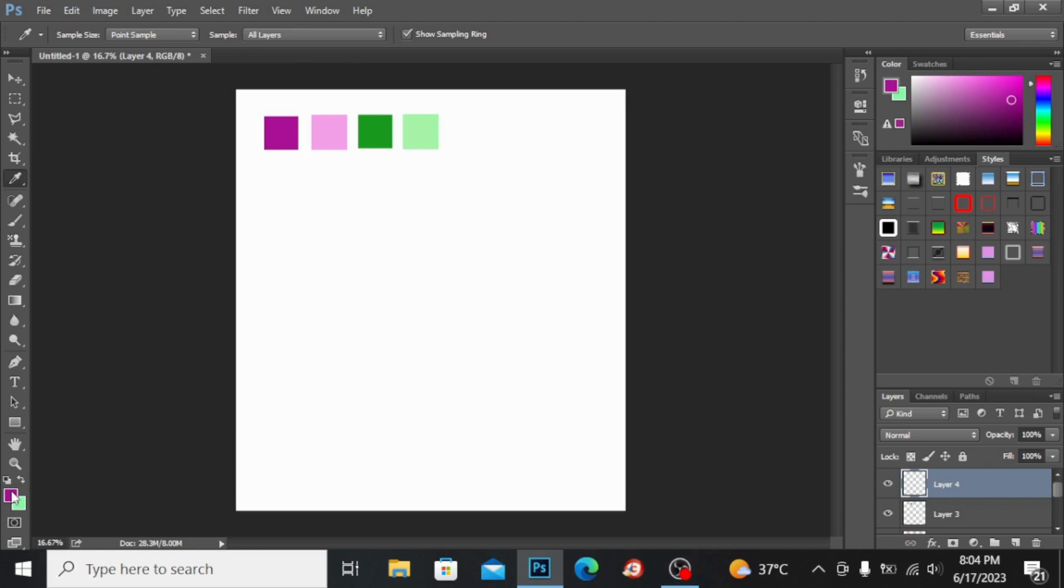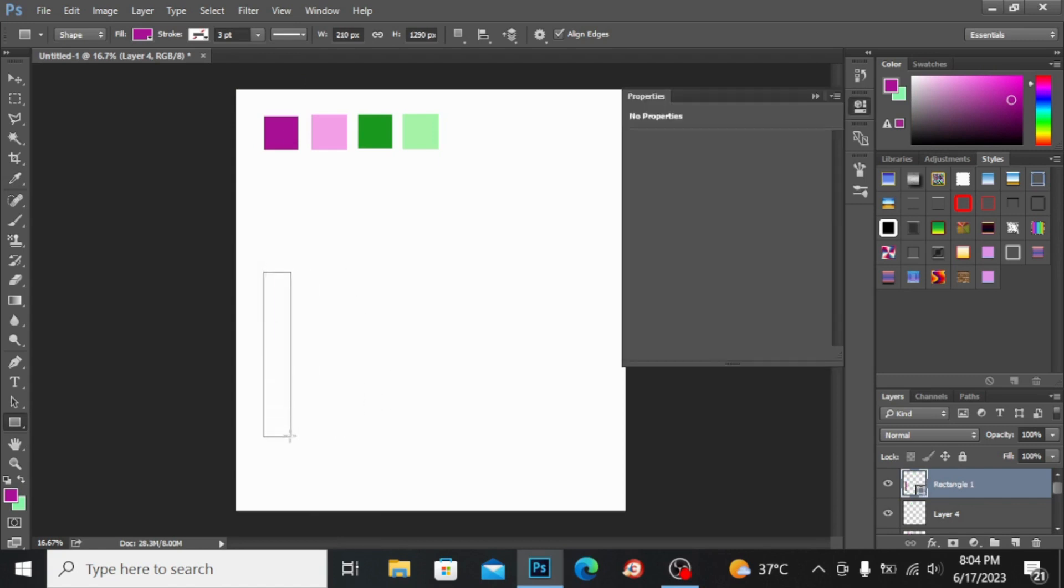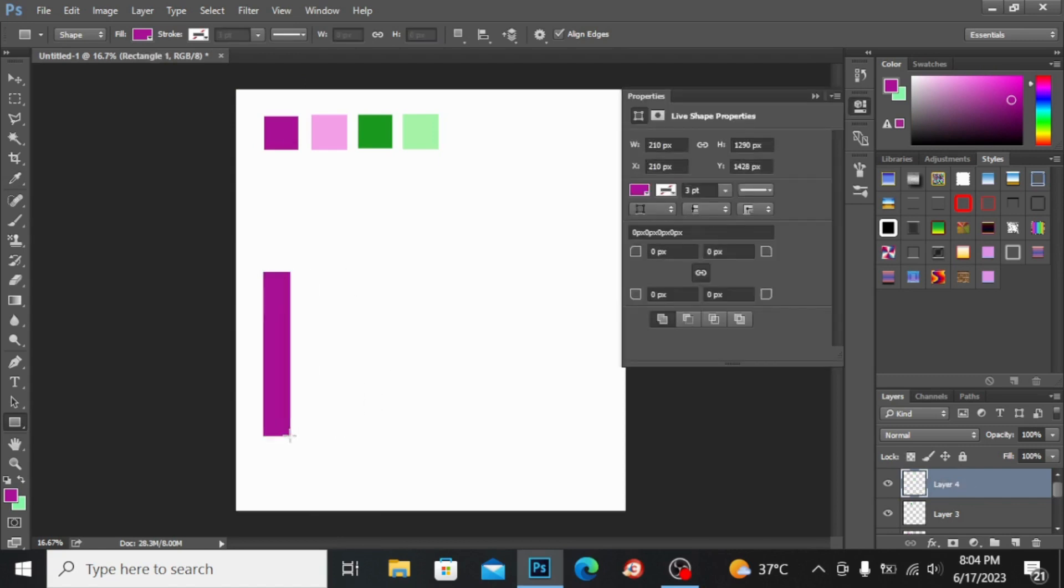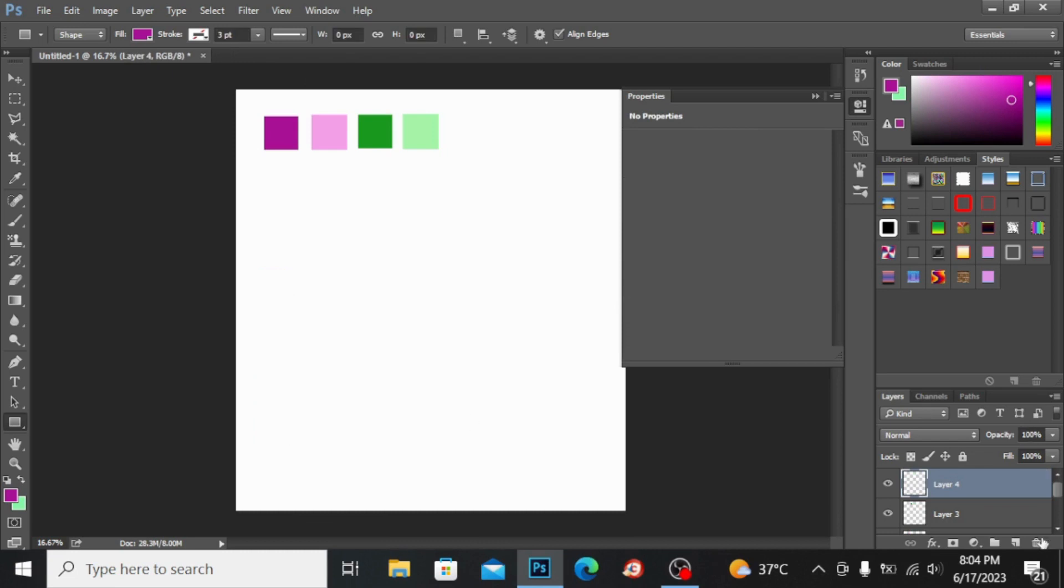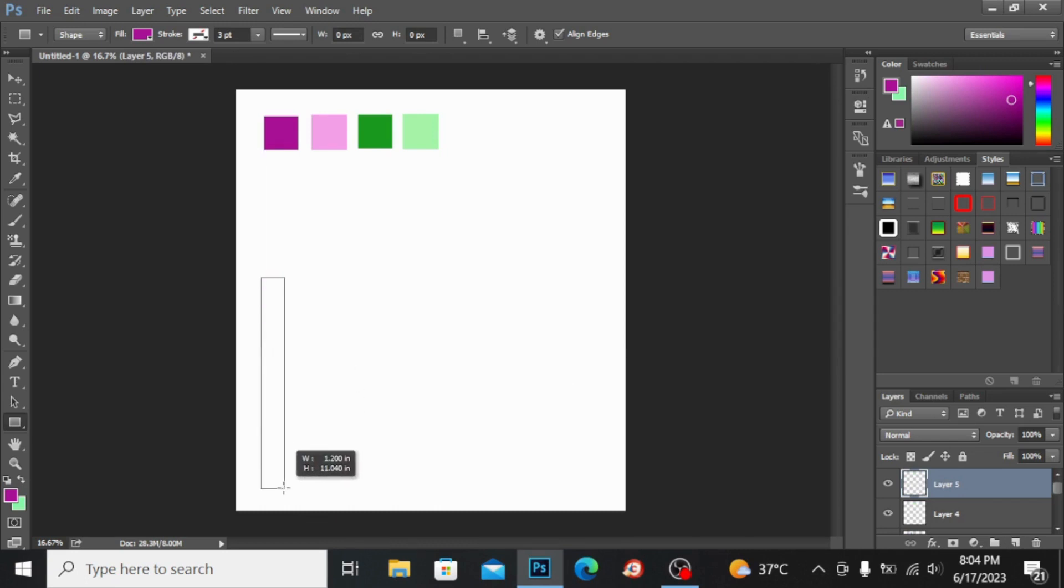With the help of this rectangle tool I will make a strip like this. First I'm making a new layer from here, and now I will make a strip like this.